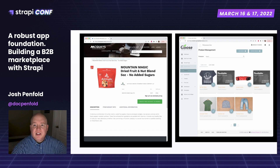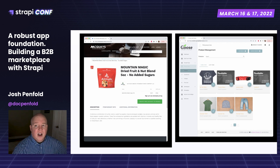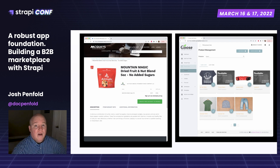Here's a couple of screenshots of our two websites. We actually have two websites running on the front end for buyers and sellers to view the products and content. We also have a couple of user portals — a vendor portal, an admin portal, and a buyer-side portal, all running off Strapi.